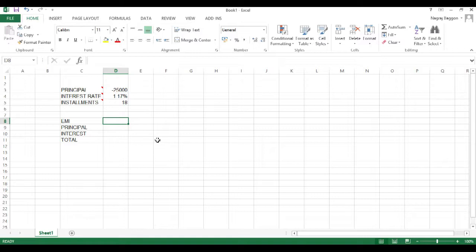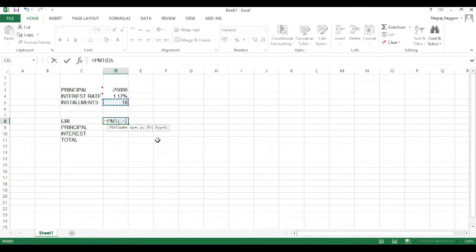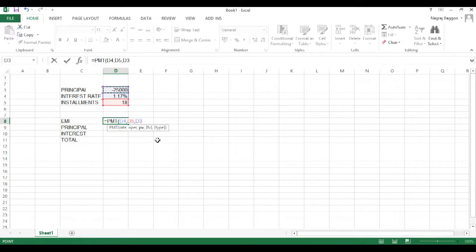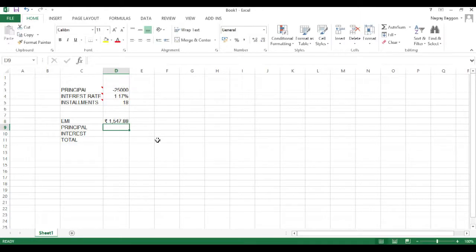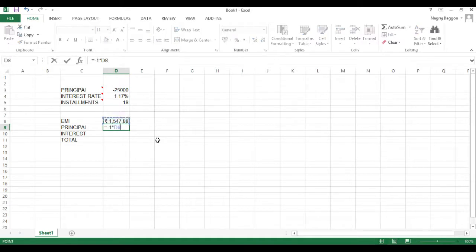The PMT function has certain input parameters. The first is the rate of interest, which we get from cell D4. Then the number of periods — the number of installments — from cell D5. And the principal, written as PV, from cell D3. Once we enter all these parameters we get the monthly installment in cell D8. So to calculate the EMI, use PMT with the effective monthly interest rate, the number of months, and the principal.